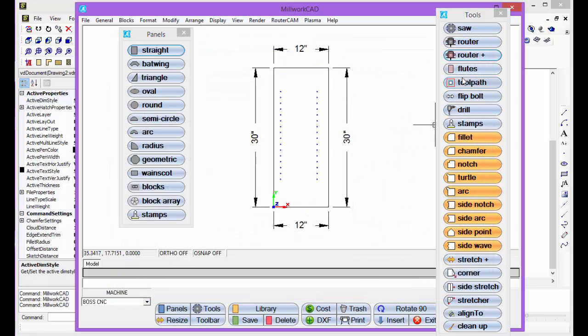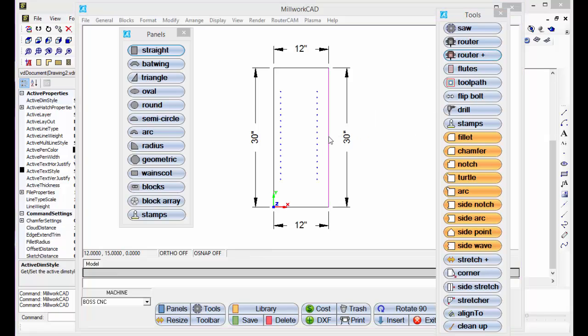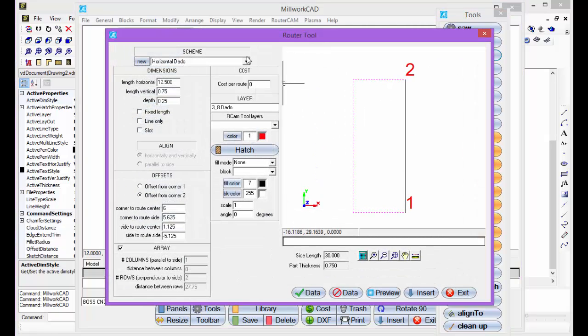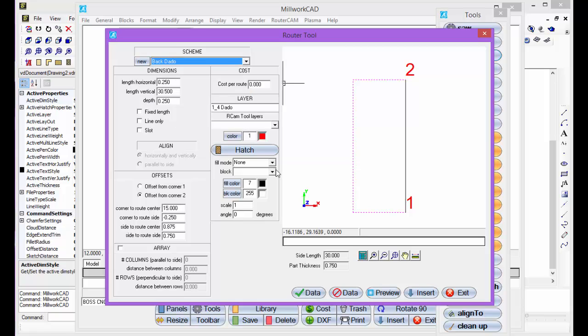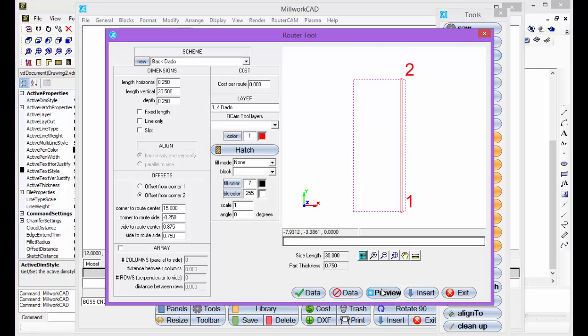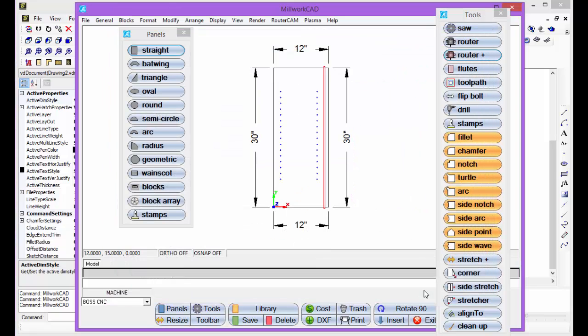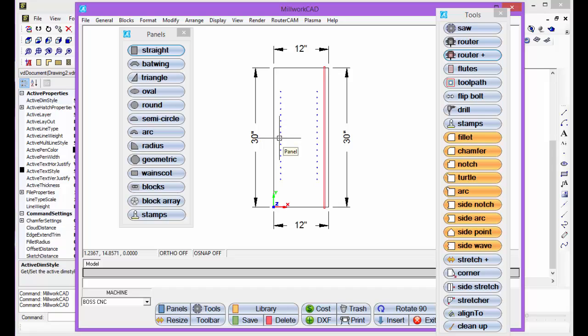Now, I'm going to come in and select the router, select where I want to add the route, choose a back dado, and preview that, and add that. So there's our base end panel.